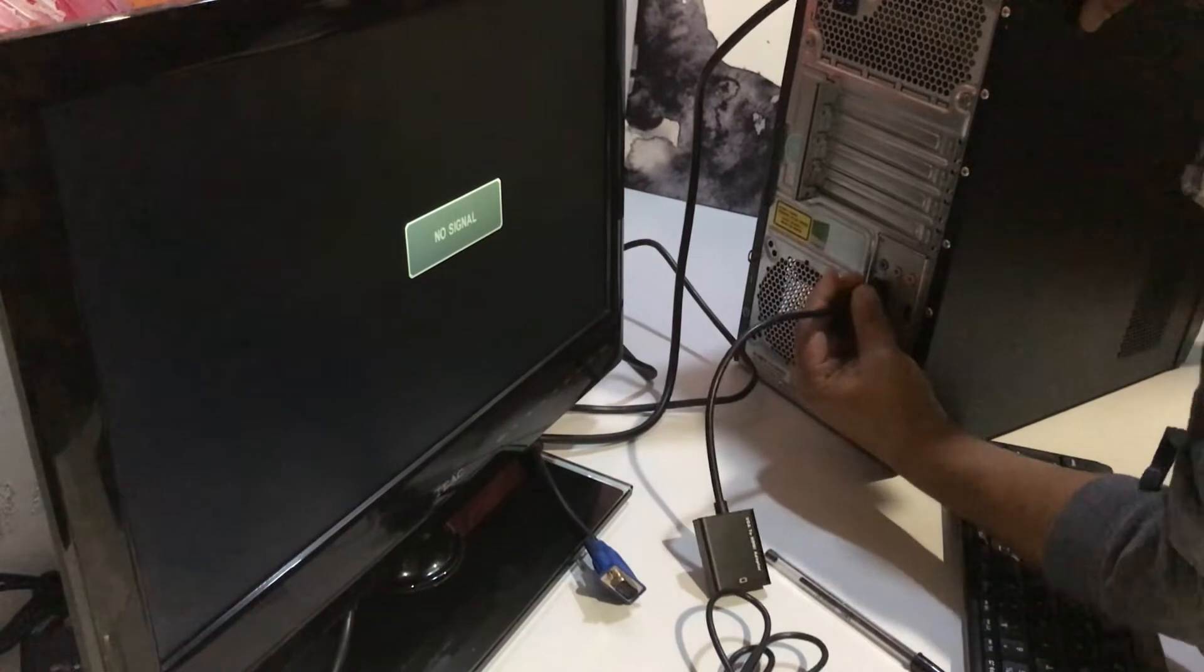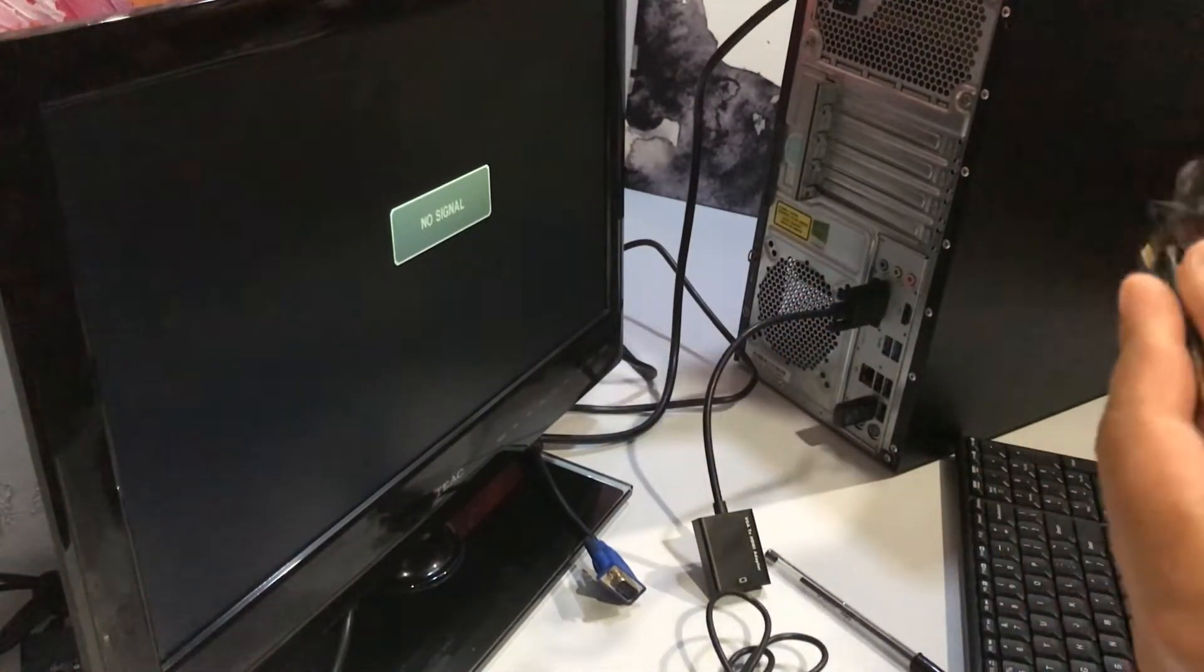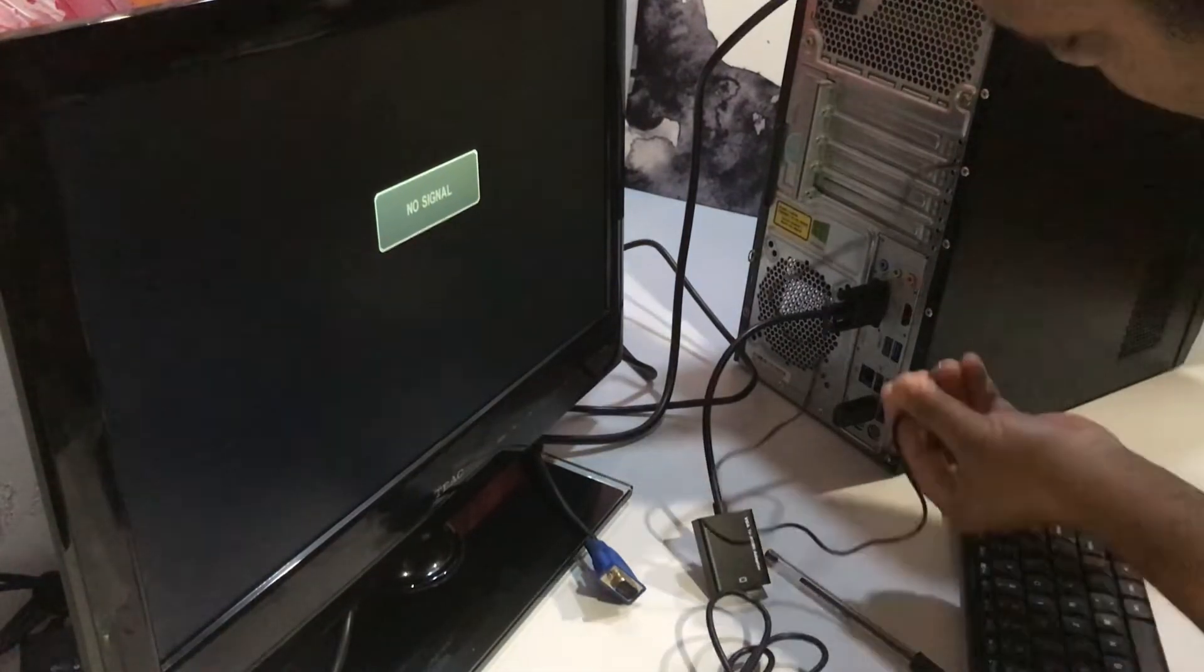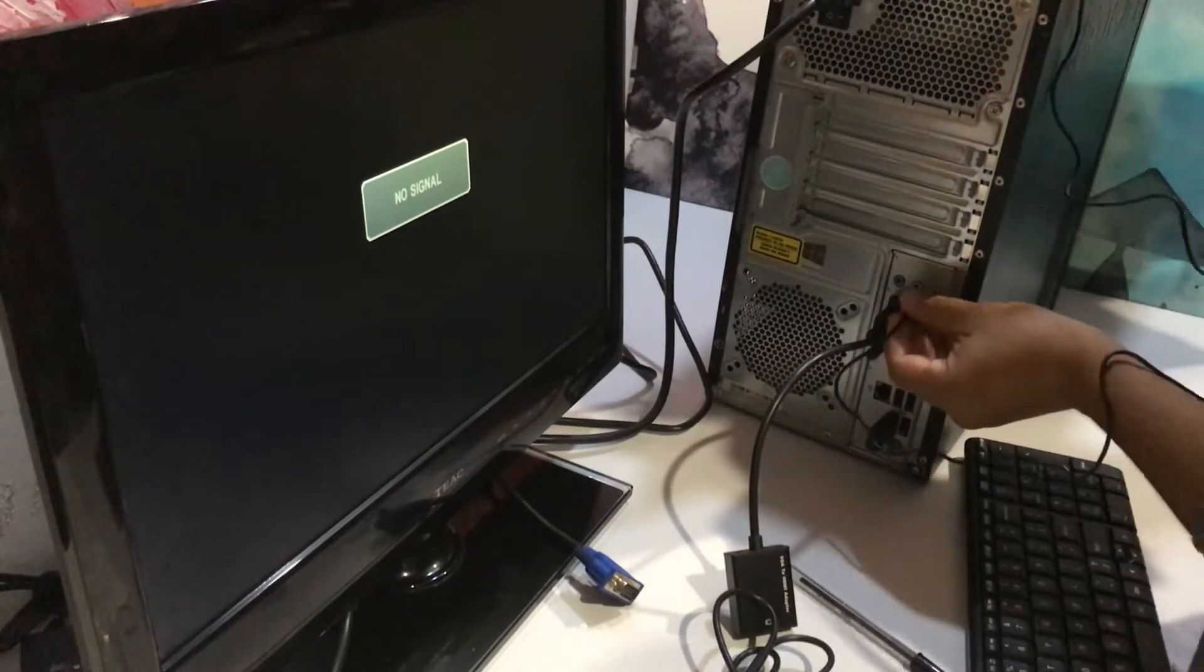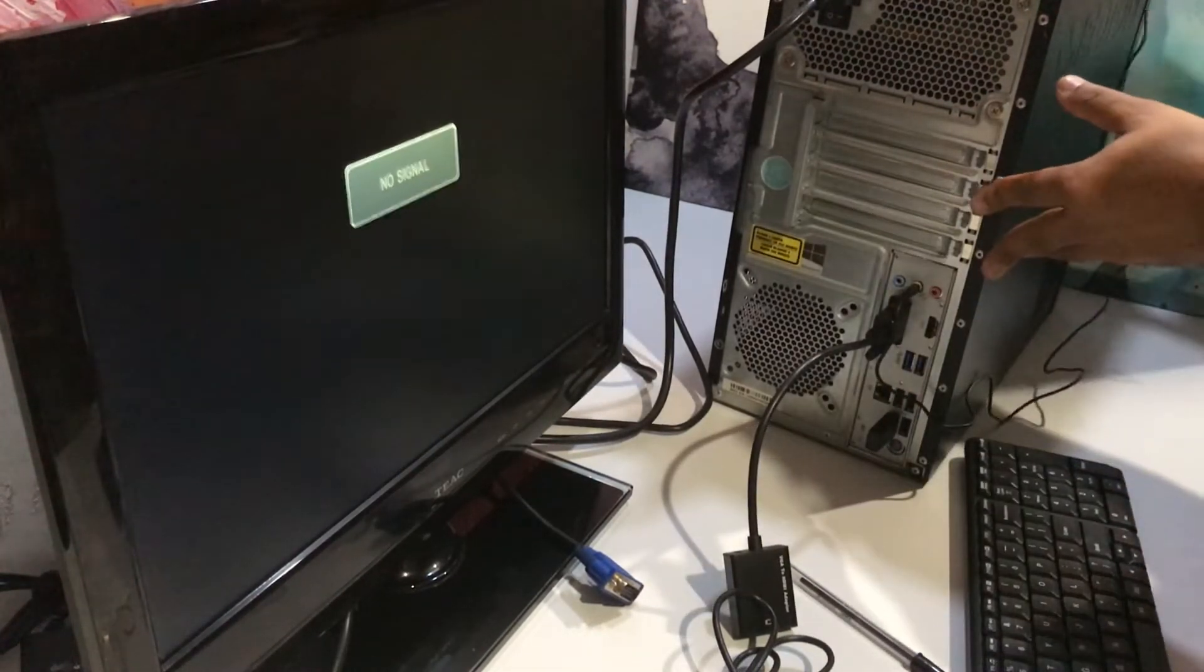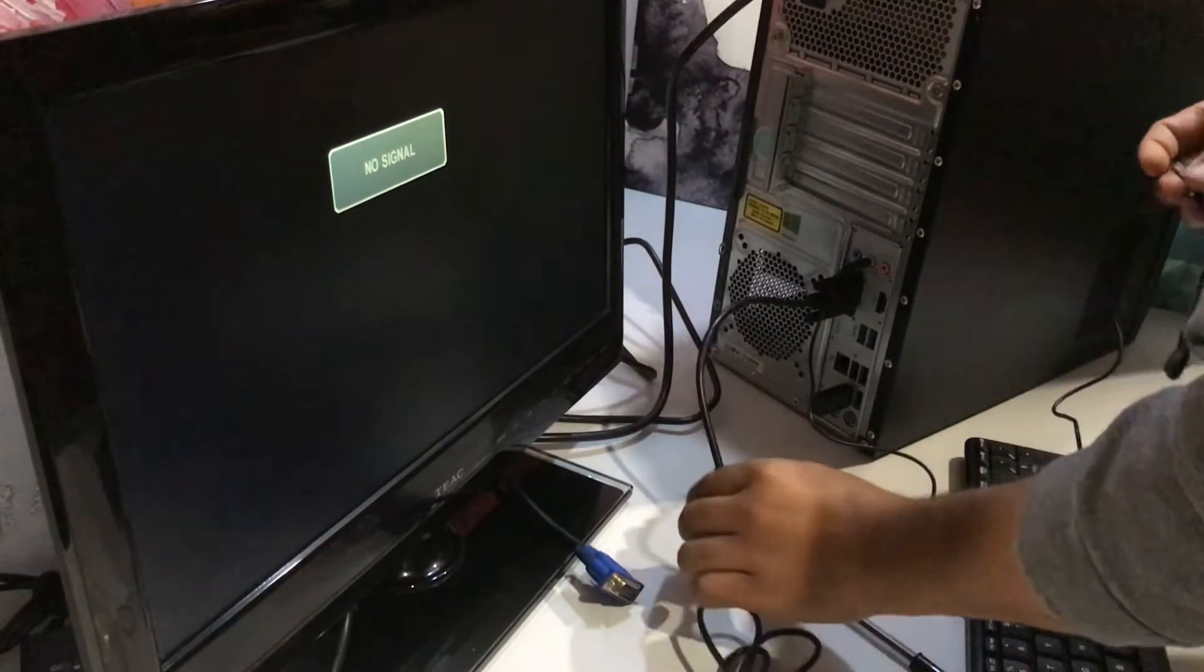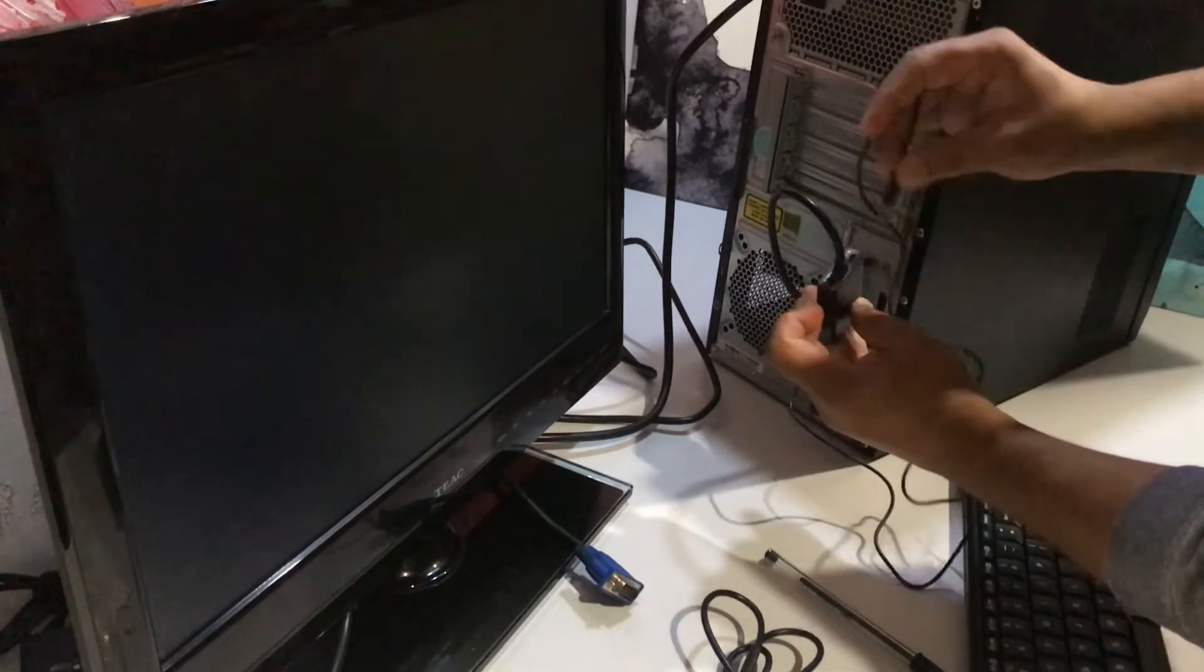Now for the audio, we will connect the green port. On your PC, you can look for the audio out, which will be the same green color. Here is the audio in.